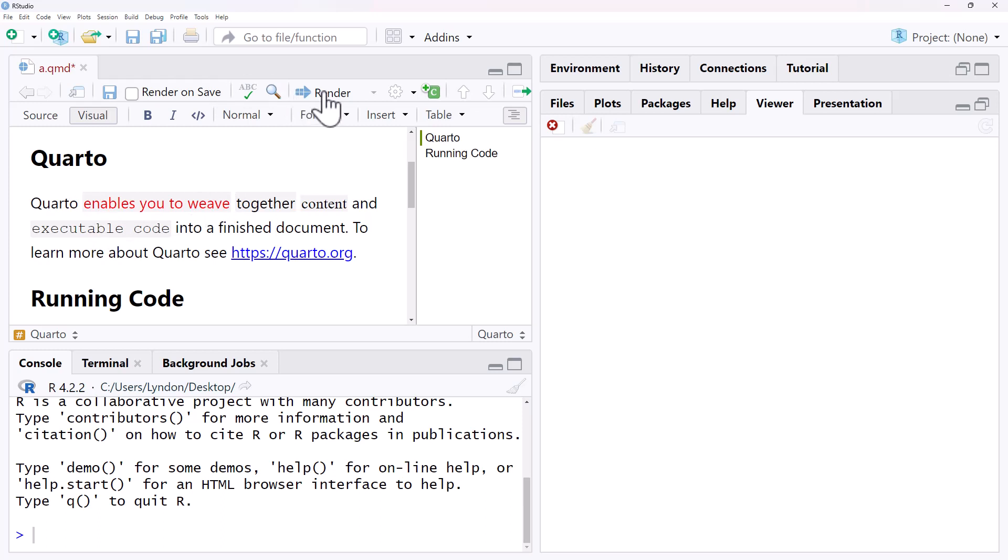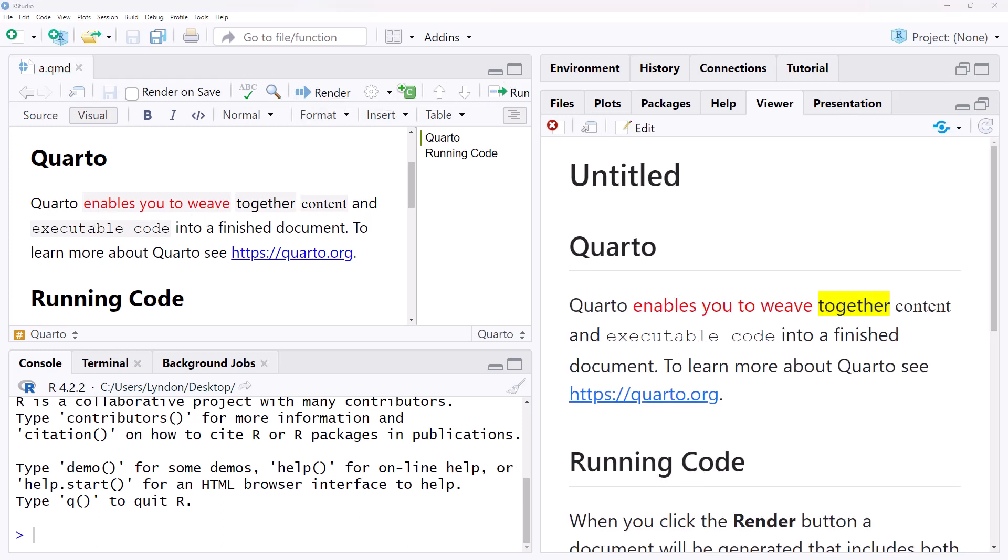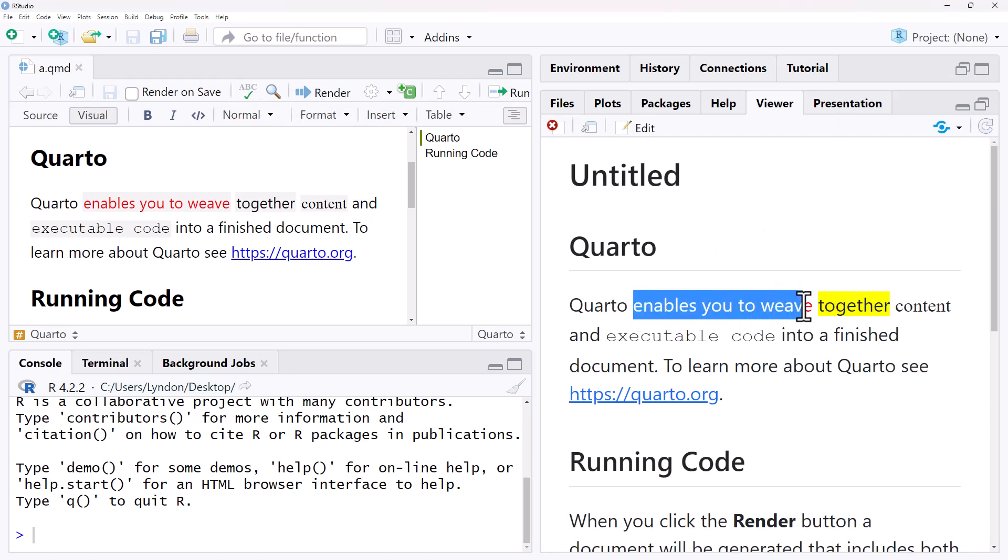If we hit render and we render this, we can see that once I generated my document using render, we've got our red, we've got the change of font.